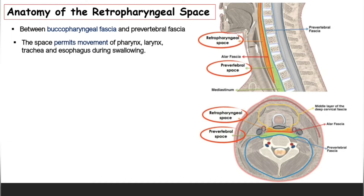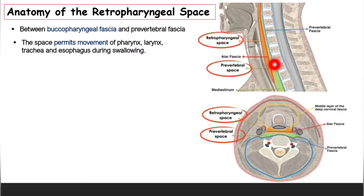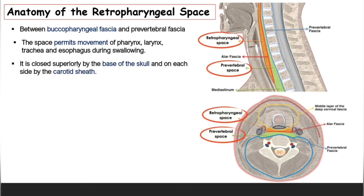This space permits the movement of the pharynx, larynx, trachea, and esophagus during swallowing or deglutition. You can see the space indicated here. On its back, it is separated from the prevertebral space by the ala fascia, shown here in red. It is closed superiorly by the base of the skull, as you can see on top.